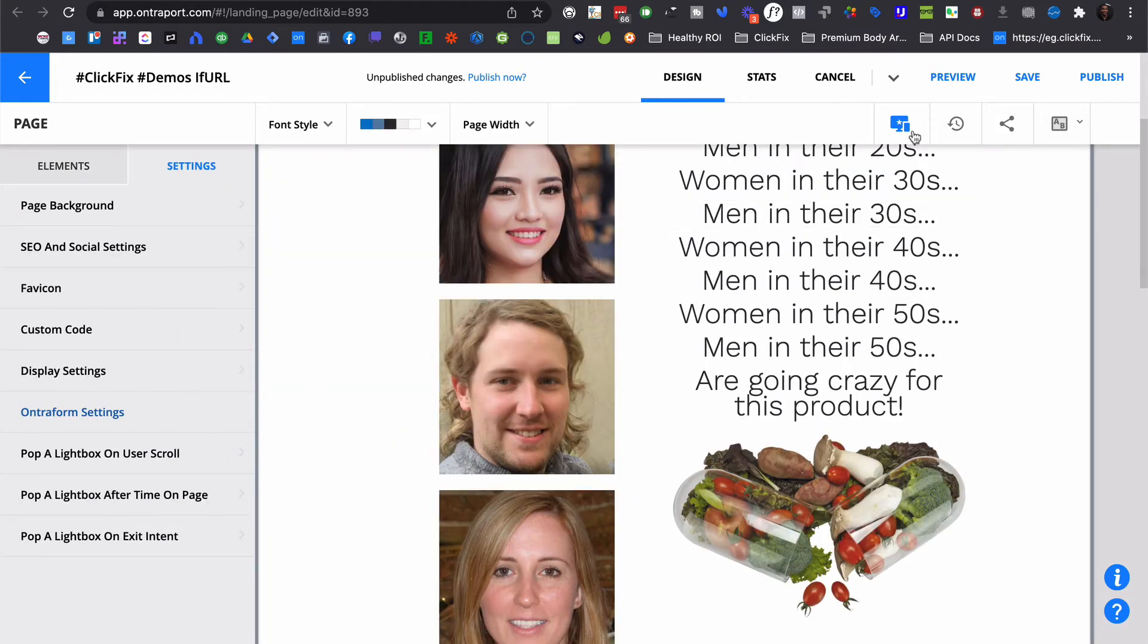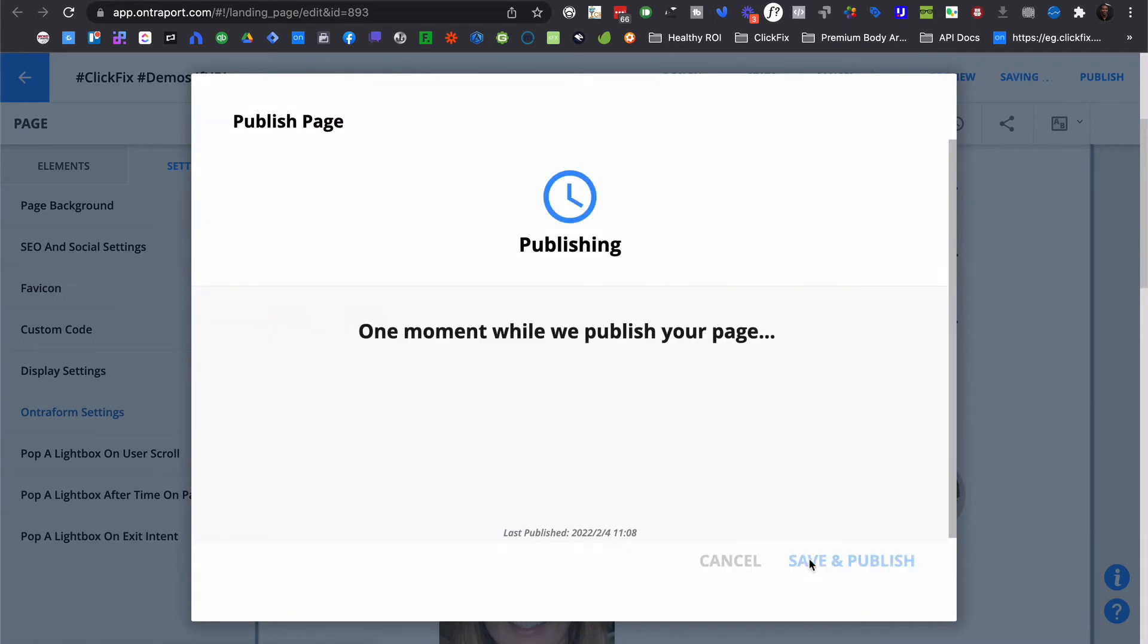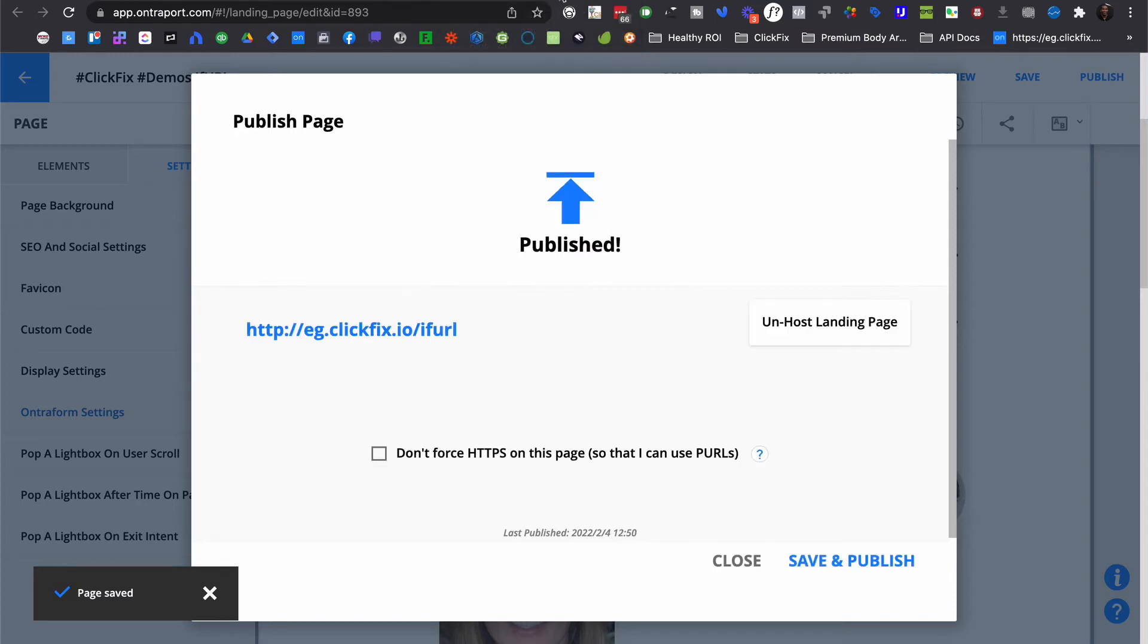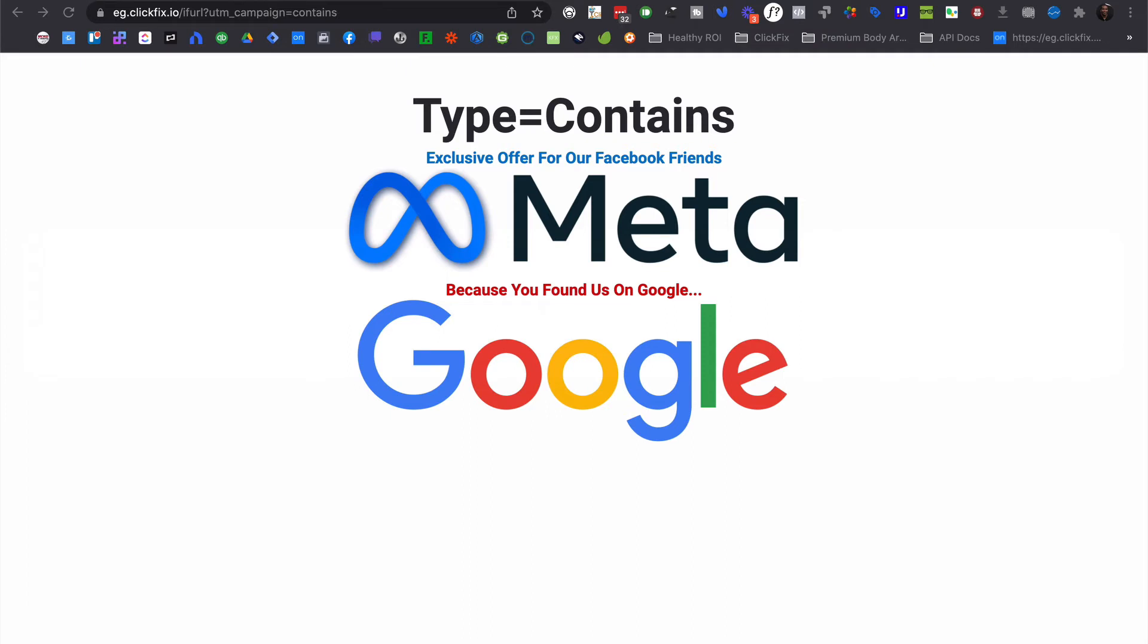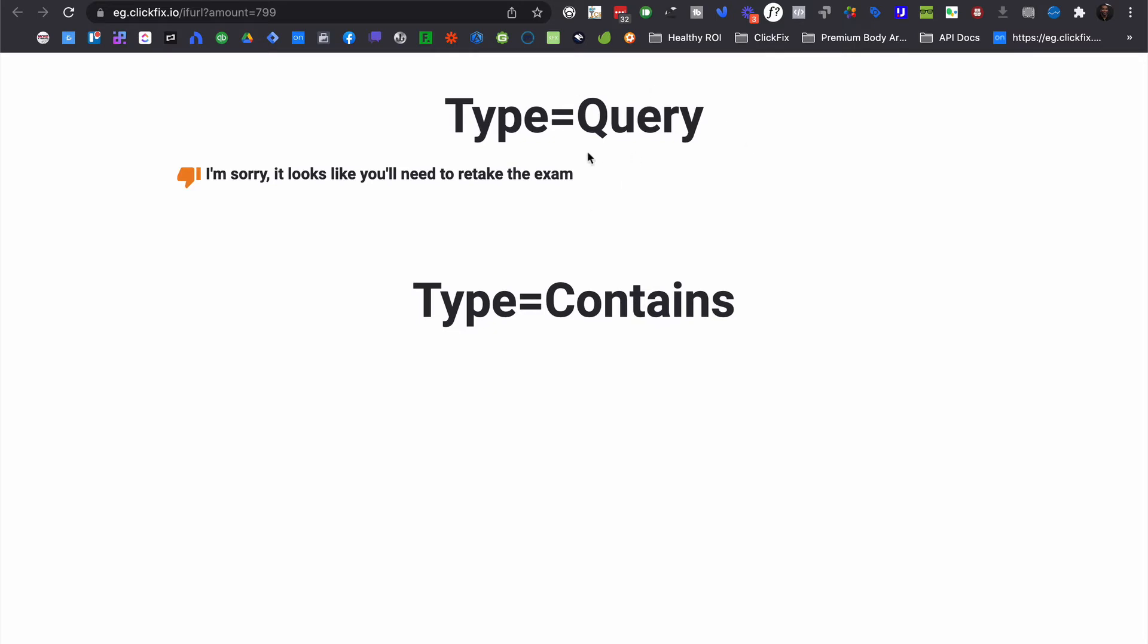So let's go ahead and just publish this. And we're going to come back to our page here. But we're going to do something different. What we're going to do is we're going to use a query string of amount equals 799. So you can see that I didn't set it up to hide the second block, but I just made it so that you wouldn't see the rest of the content. But both blocks are here. But of course, we can always set things up to show and hide however we want. So we could show only the query block or only the contains block. But for the sake of example, we're just going to keep it simple.